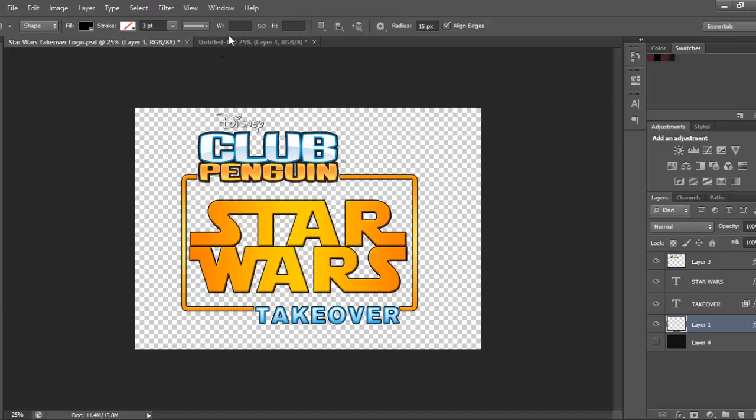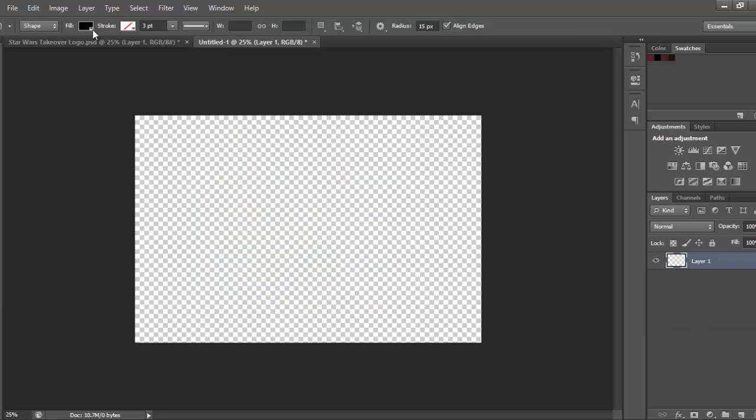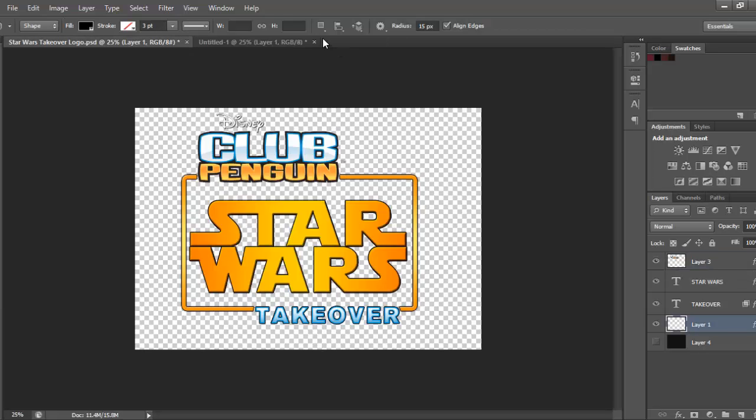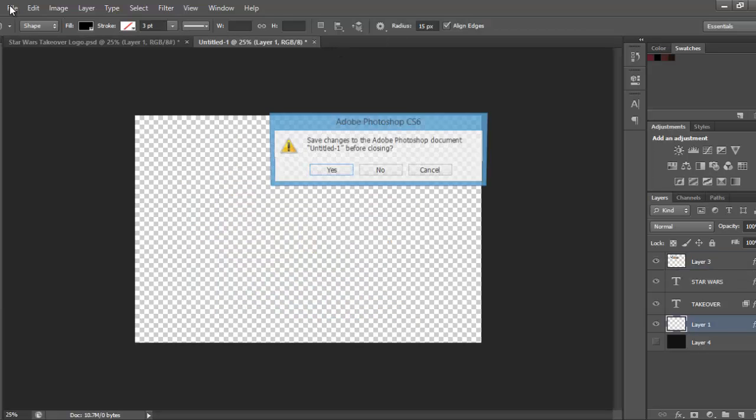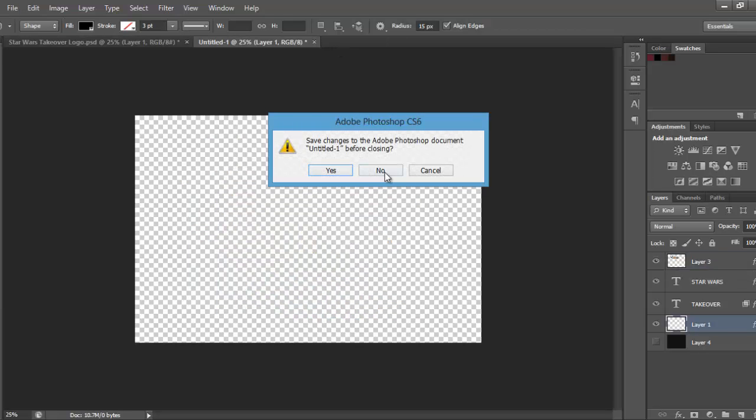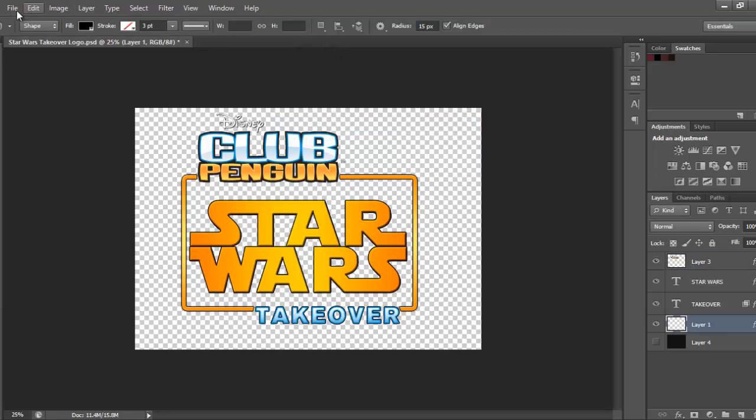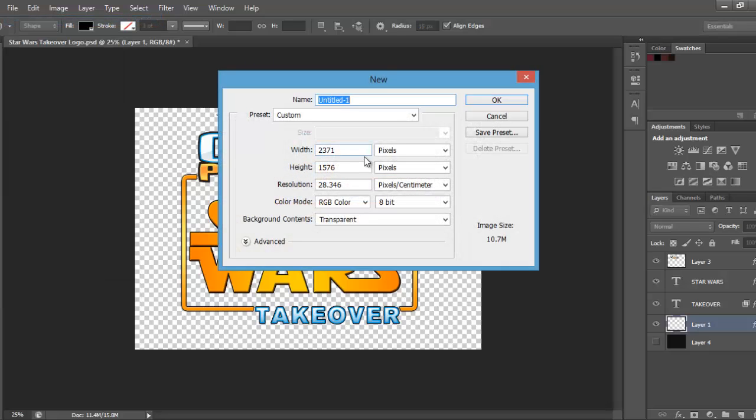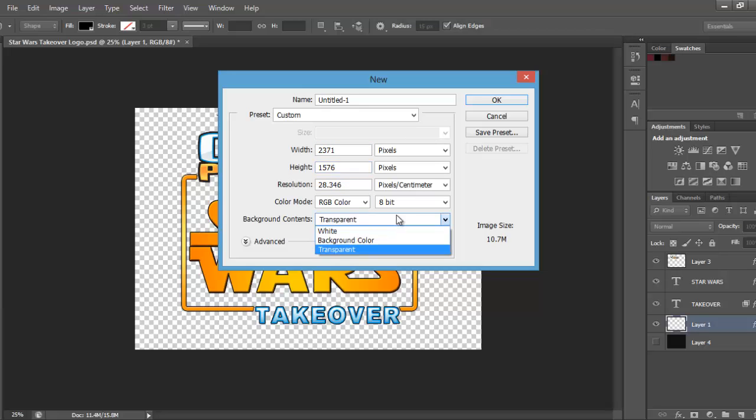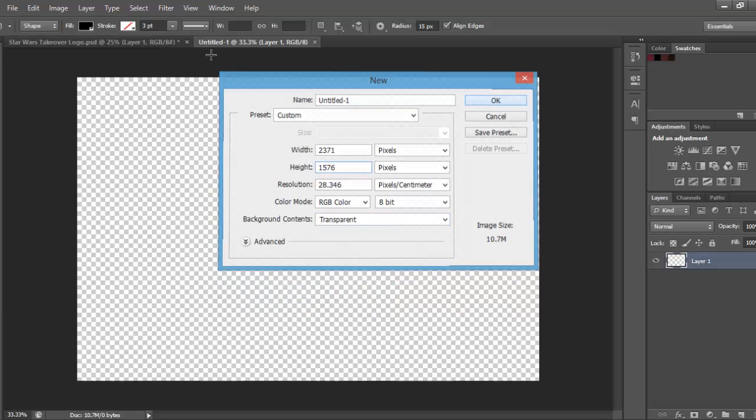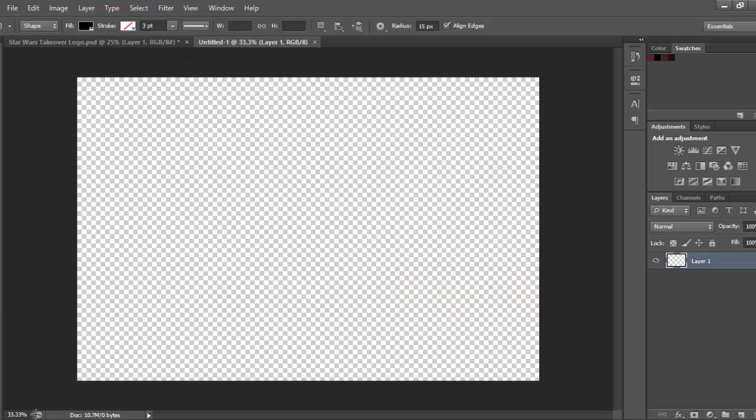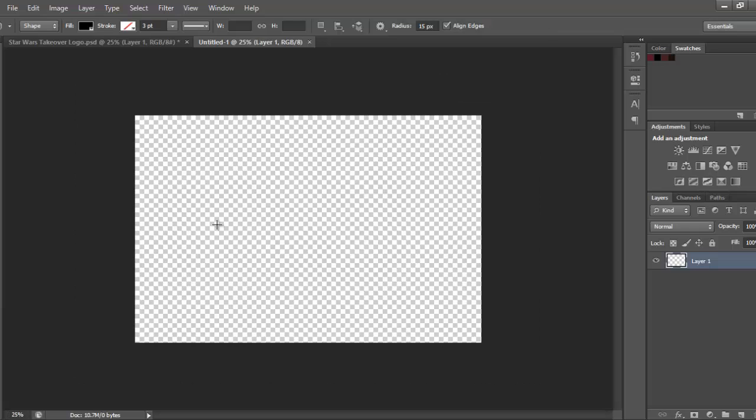Let's make a new document, make it about 2371 pixels times 1576, make the background transparent if you want, zoom out to about 25%.